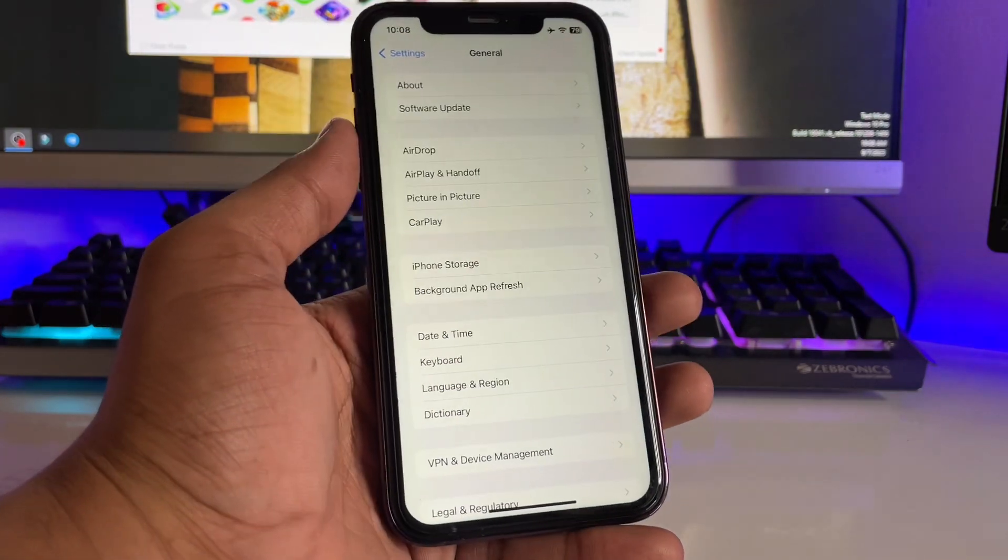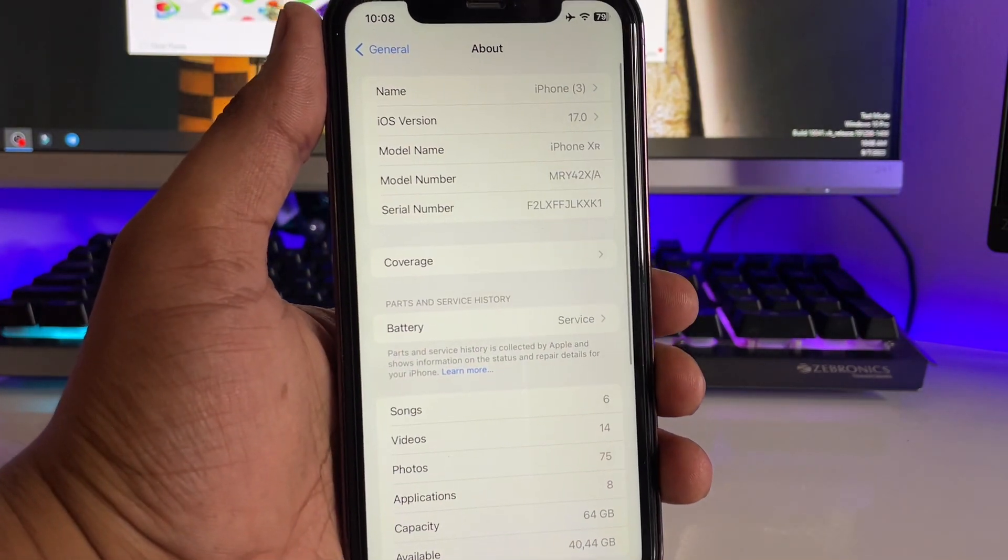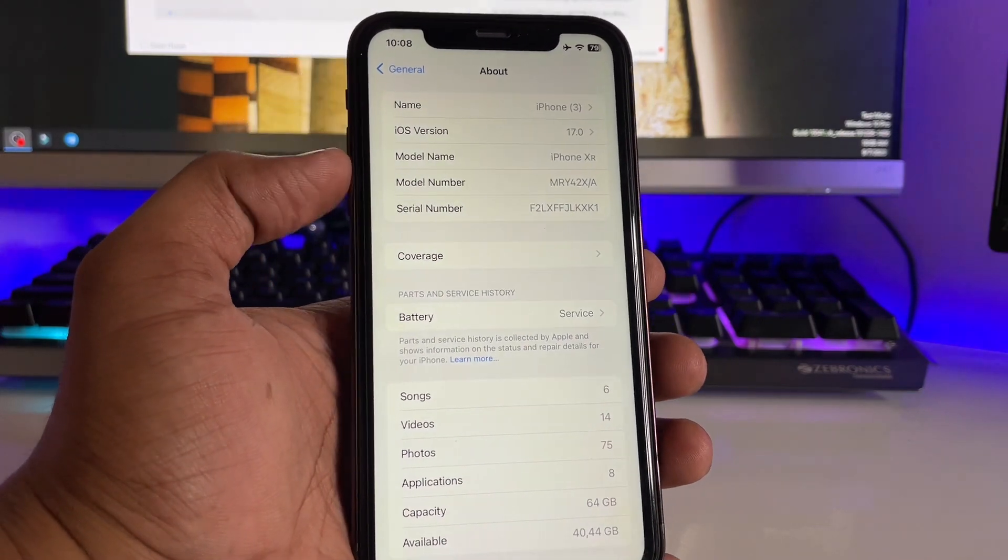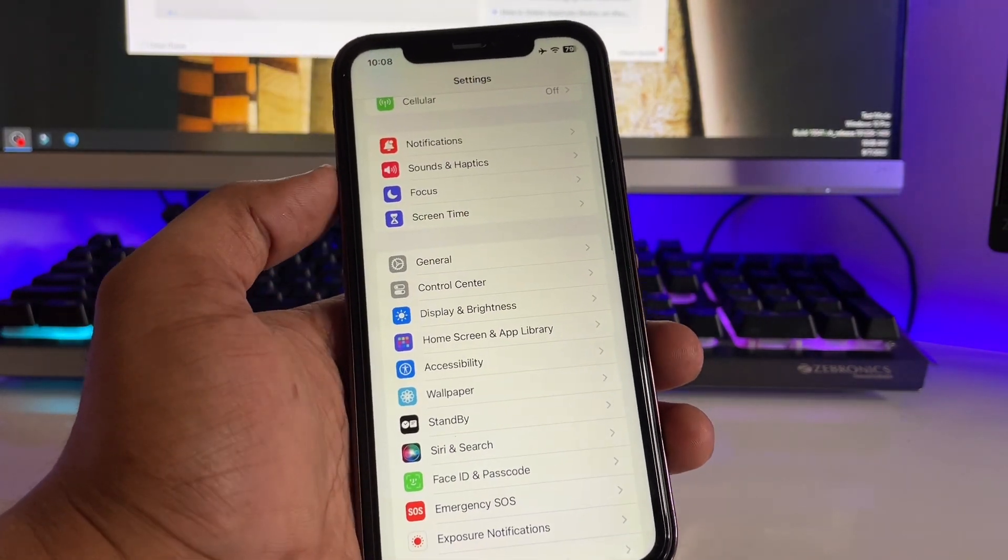This is my iPhone XR running on iOS 17.0. So in order to downgrade, firstly you need a computer - you can use Windows or Mac OS system.